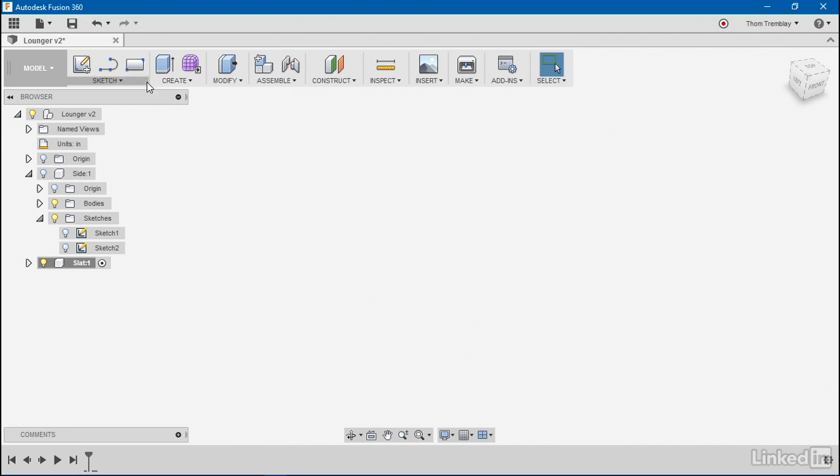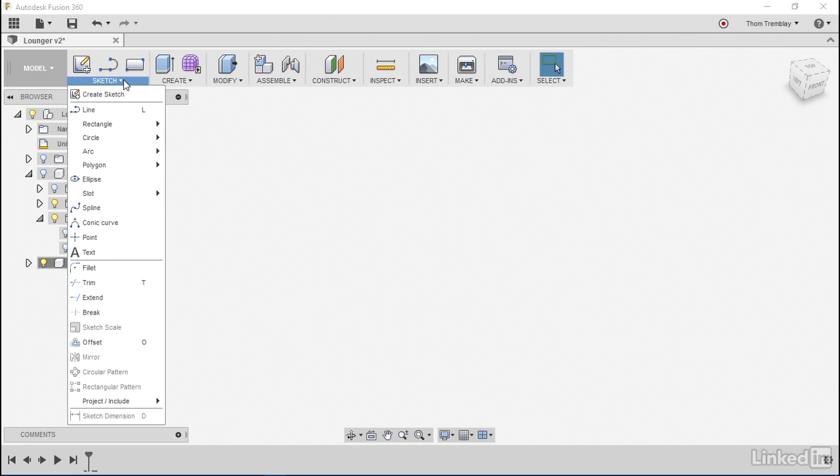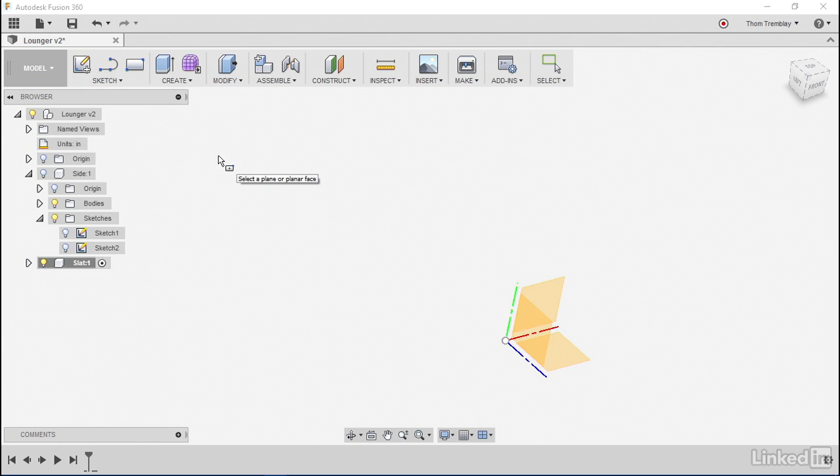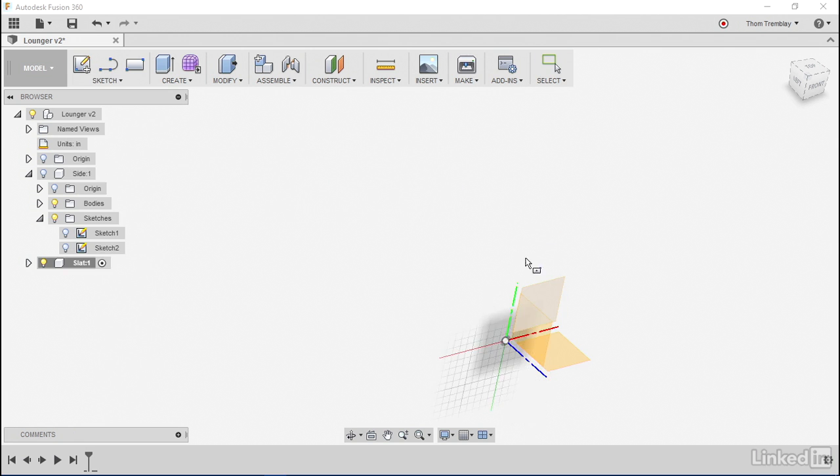Now I can begin my new sketch, and I'll do so by creating a rectangle. For simplicity's sake, I'm going to center the rectangle on the origin point of my selected sketching plane.